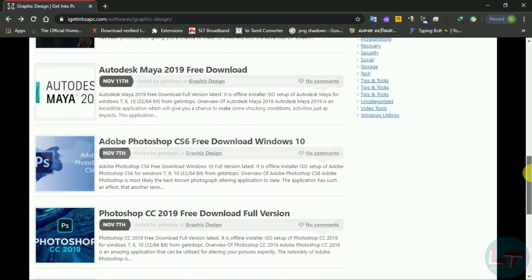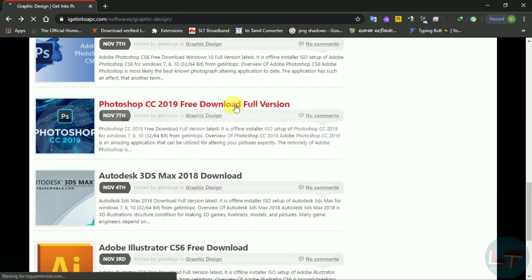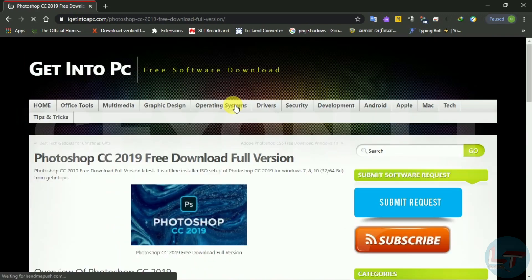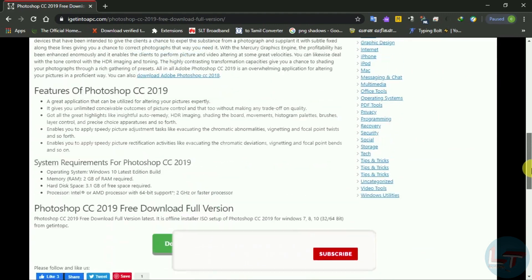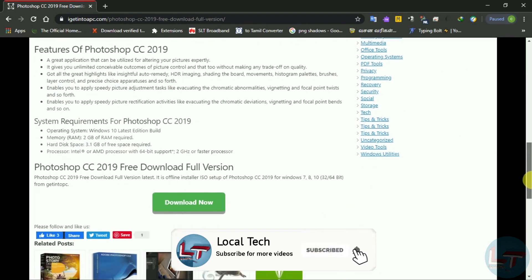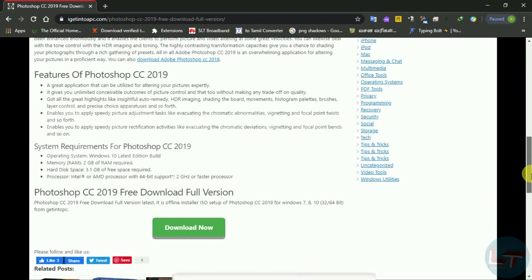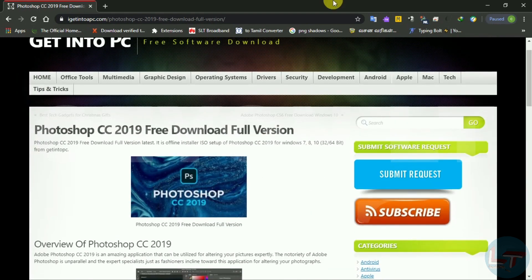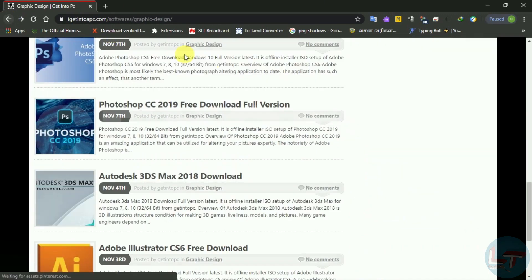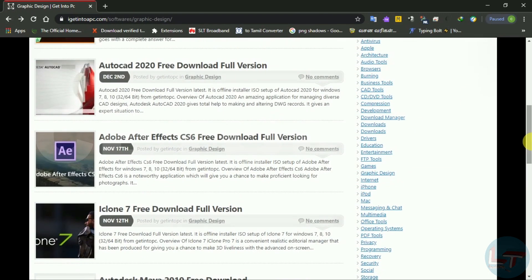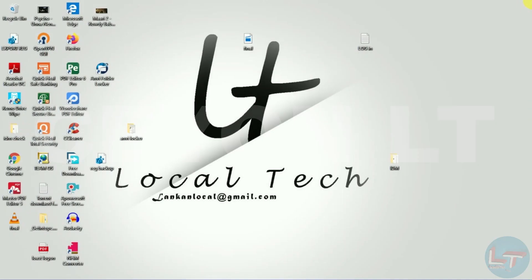You can download any software here. I will download the software and show you. You can download the software without any issues. I will download it accurately.